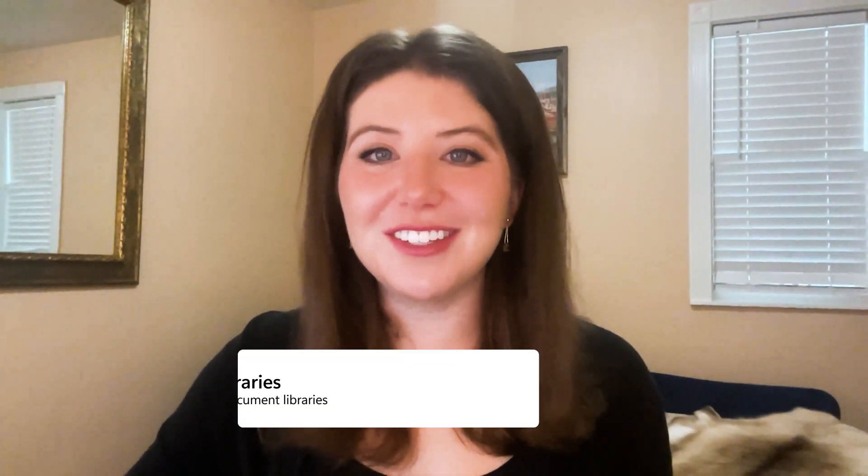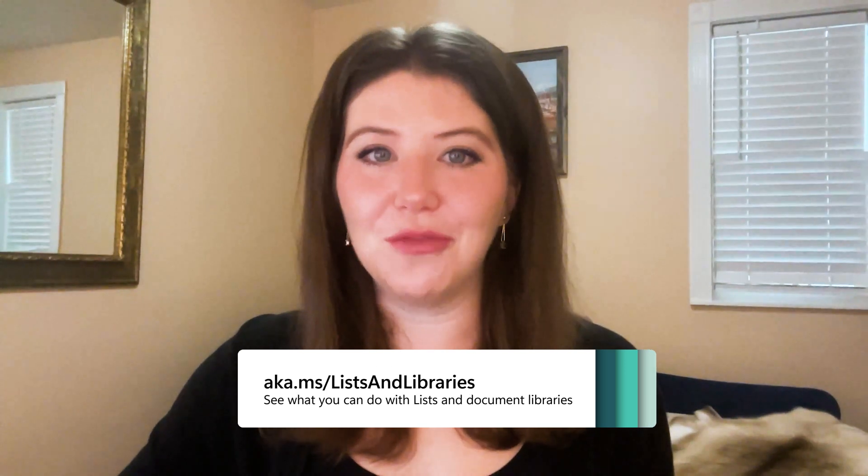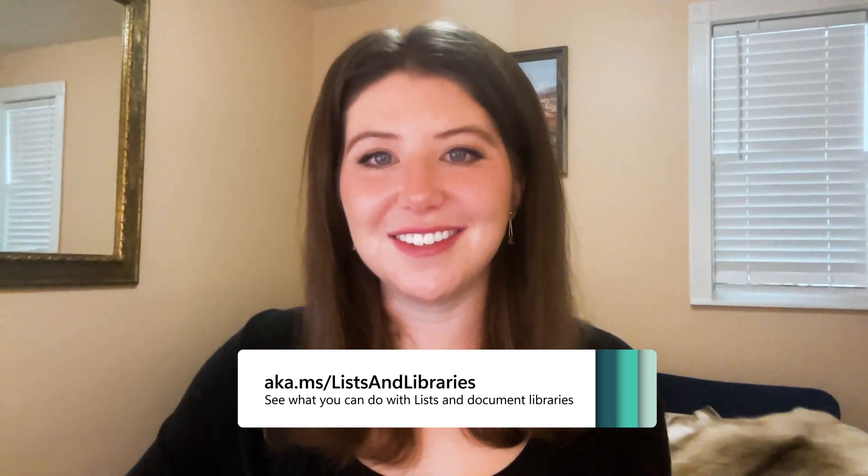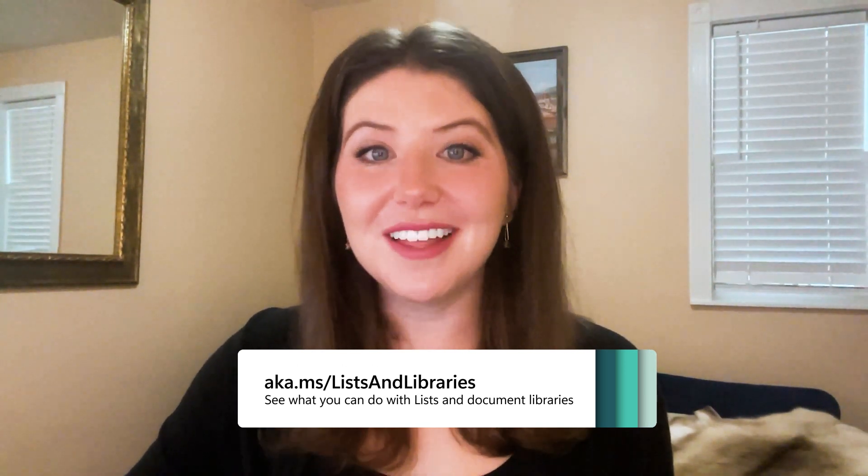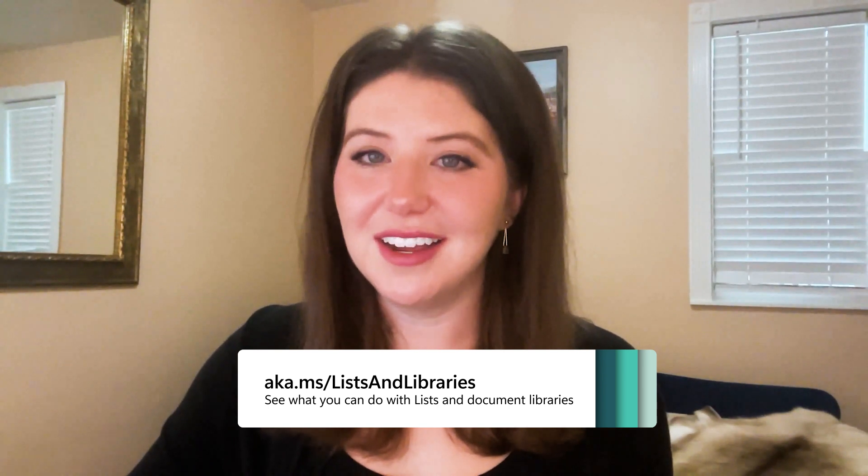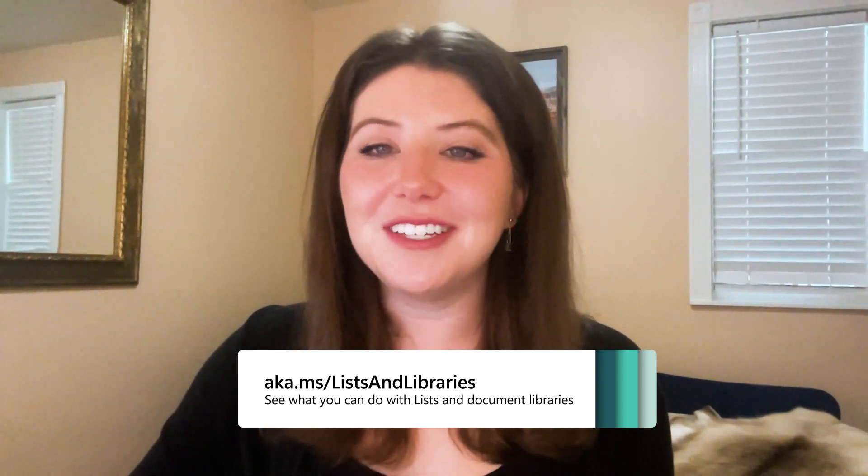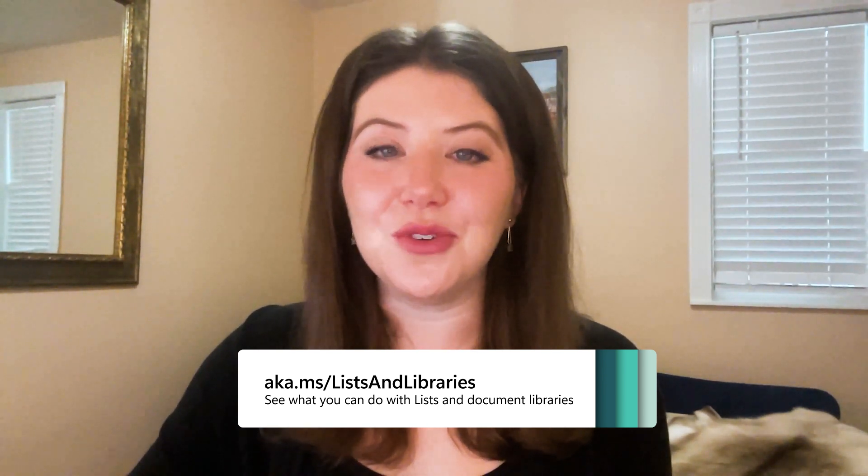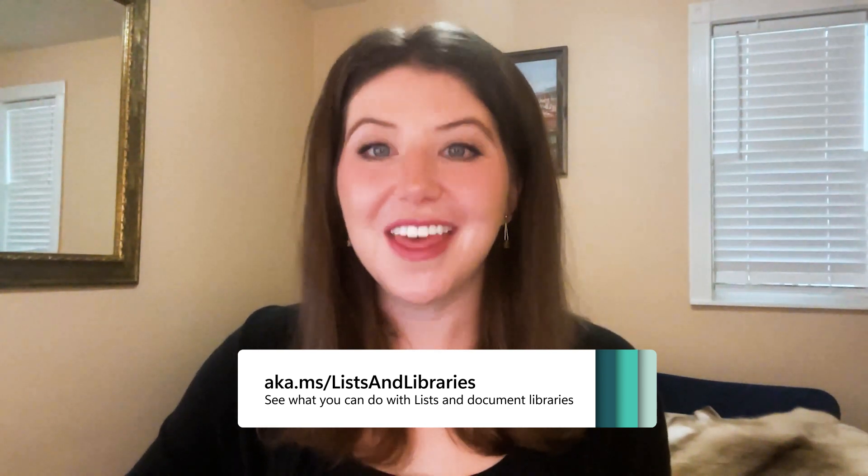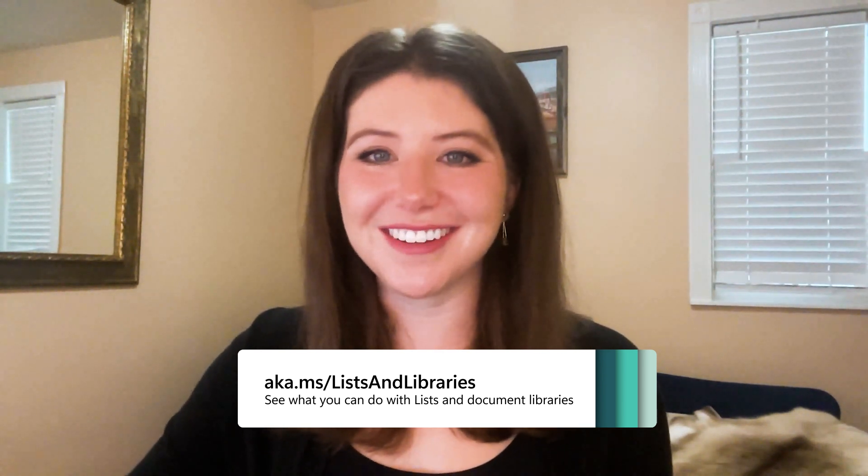I have shown you just a sample of what's coming to SharePoint in lists and document libraries. Click the link below to learn more. I look forward to seeing how you use all these new features. Thanks for watching!